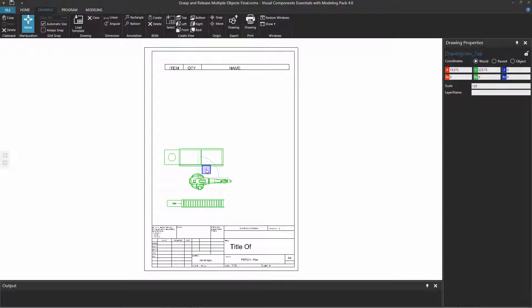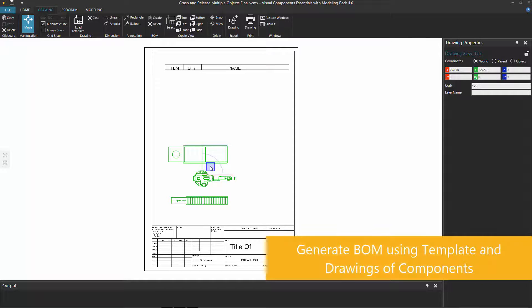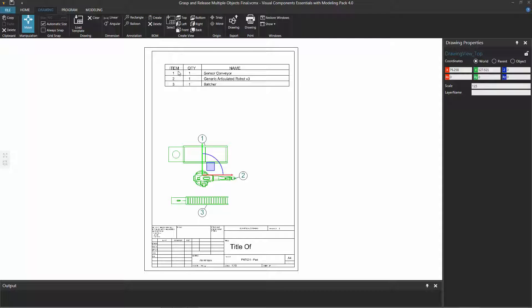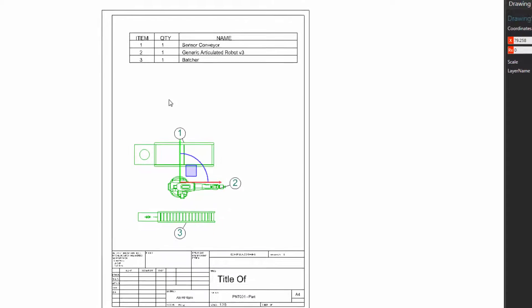Now, if you want to add any annotations or dimensions to your drawing, you can go ahead. But you can also create a bill of materials based on the drawings you have in your template or what you have selected. If you go up here to the BOM group and click Create, notice the template has a table for listing the bill of materials — the components in the drawing. Notice it selected the sensor conveyor, the robot, and the battery conveyor. These properties are controlled by the components themselves.